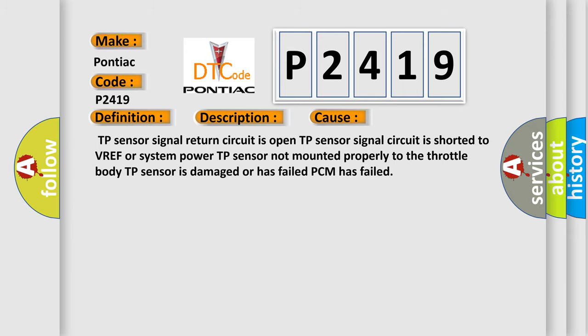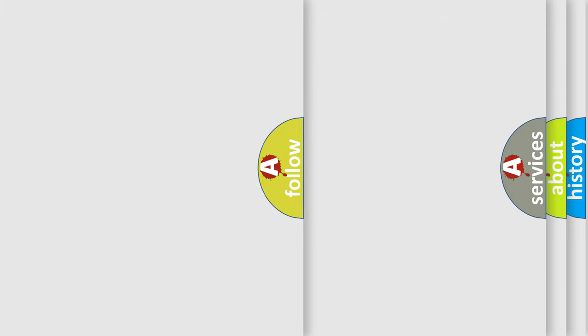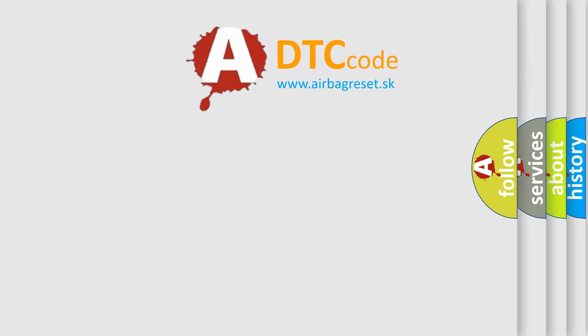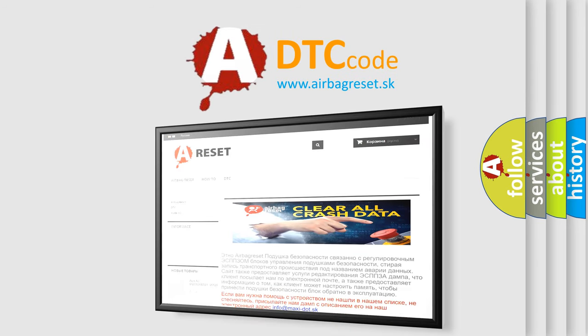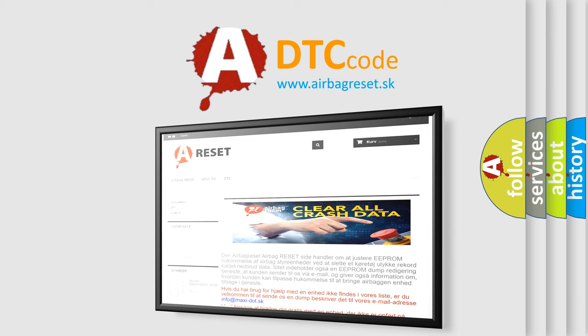The airbag reset website aims to provide information in 52 languages. Thank you for your attention and stay tuned for the next video.